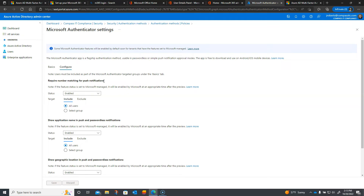This setting prevents the scenario where somebody gets two-factor bombed — where they receive so many notifications that they just click Approve out of annoyance, assuming it's their own login attempt. Having this setting prevents that because the user has to input a number presented on the screen to prove it's a session they are initiating. You'll also want to enable 'Show application name in push and passwordless notifications' to see what type of application is coming through.